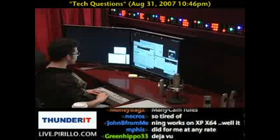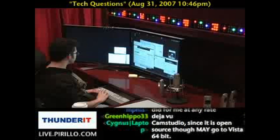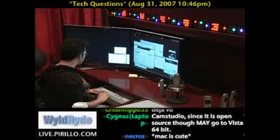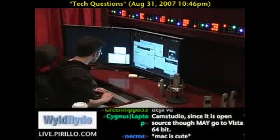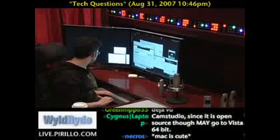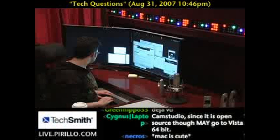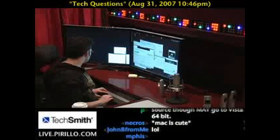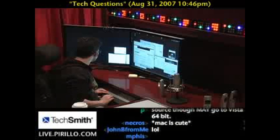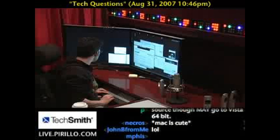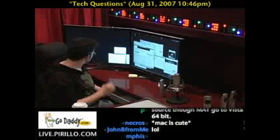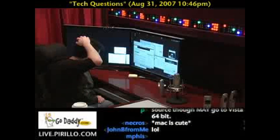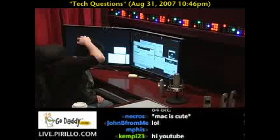There are other screen capturing software out there. ManyCam — someone's recommending. ManyCam, have you heard of that? No. ManyCam, XP64, and Ning worked well. I didn't realize Ning was a download. That's interesting.